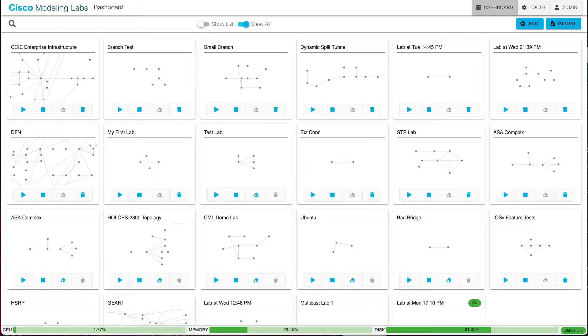So this isn't just the image definition, and this isn't the node definition. This is a custom image, something that will run within a node.